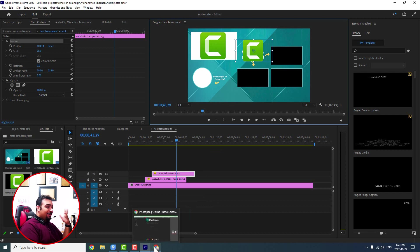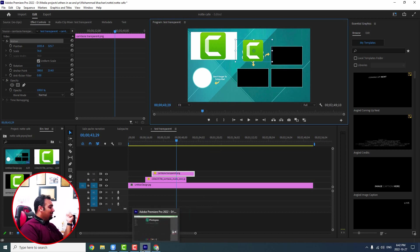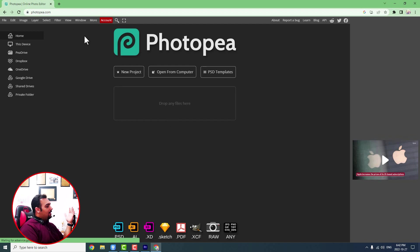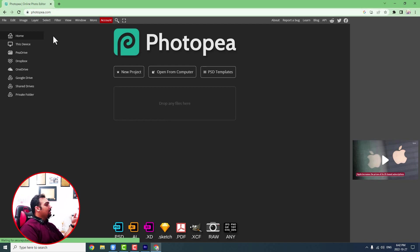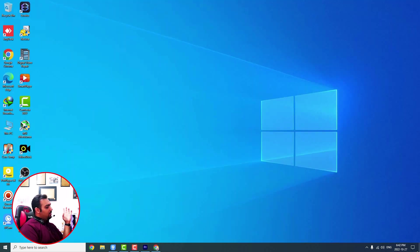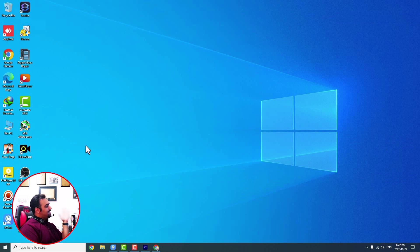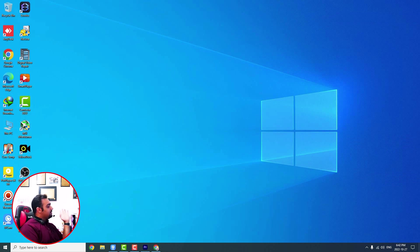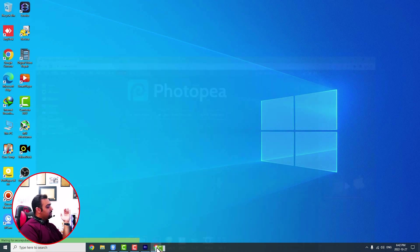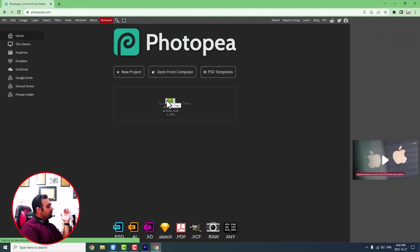So forget about that. Then you should come to the site, for example, like this, photopea.com. This is the site that I've already mentioned. I will put the link in the description below. You can just do the same things. You can drag the file, oh no, that is the main Camtasia, sorry.